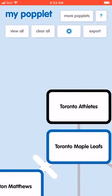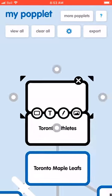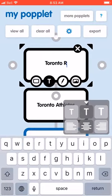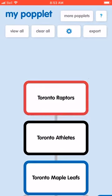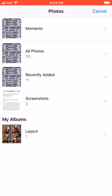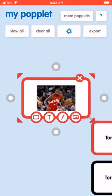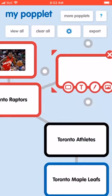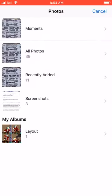Another type of athlete would be the Toronto Raptors, so I can type Toronto Raptors and make that one red. Some of our Raptors include Kawhi Leonard — they all still link together even if you move them around.